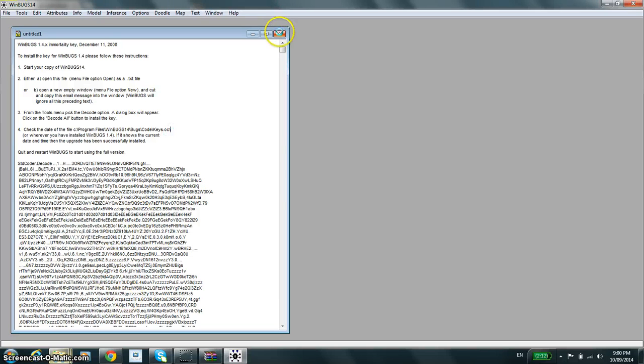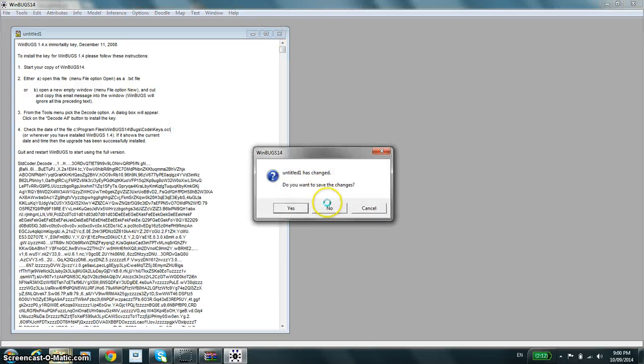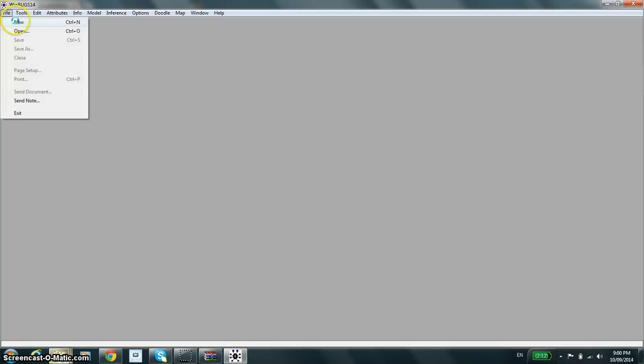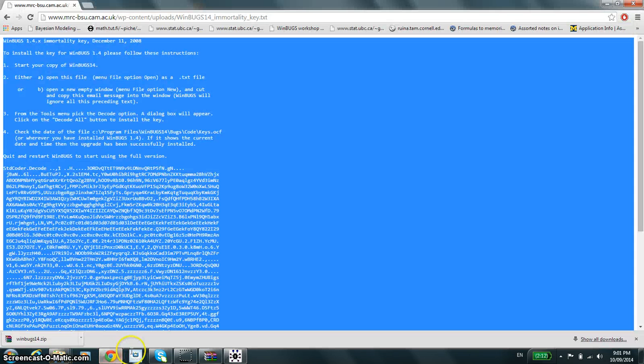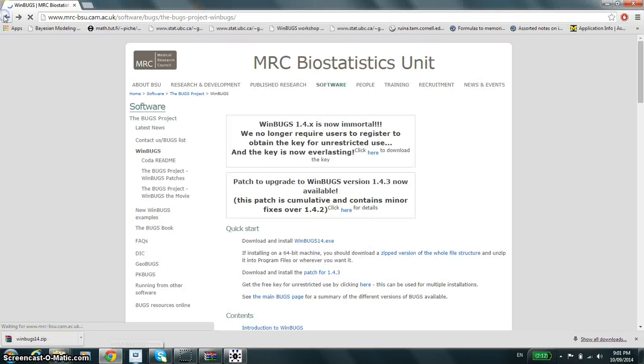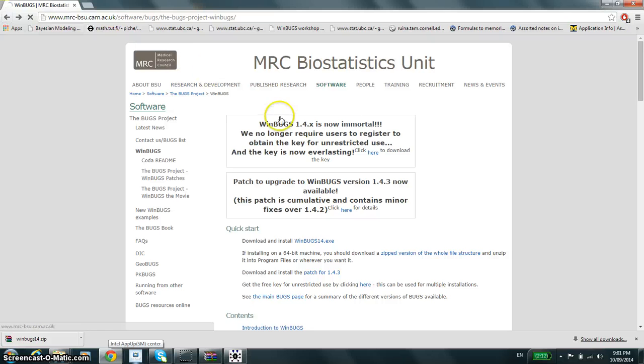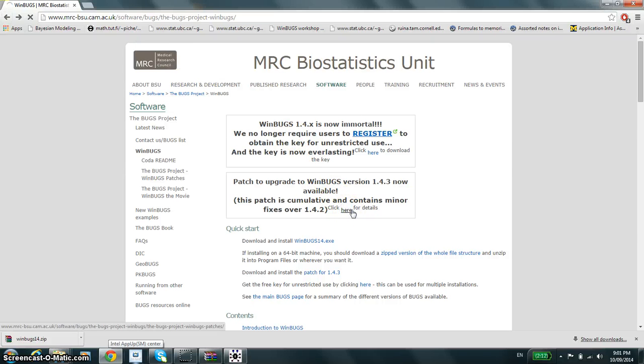You do the exact same thing in order to patch. Open up a new file, go back, and click the link corresponding to the patch.